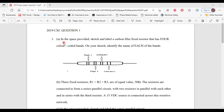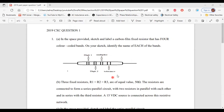Part A. It says, in the space provided, sketch and label a carbon film fixed resistor that has four color-coded bands. On your sketch, identify the name of each of the bands. Here is a diagram of the fixed resistor. It has four bands. The first band represents digit one, the second band represents digit two, the third band represents the multiplier, and the fourth band represents the tolerance. So that's it for part A.